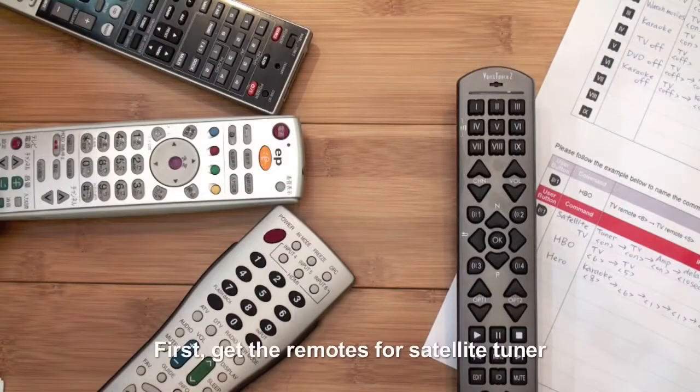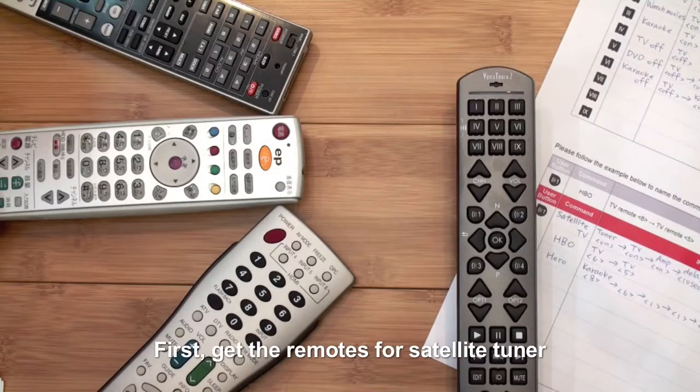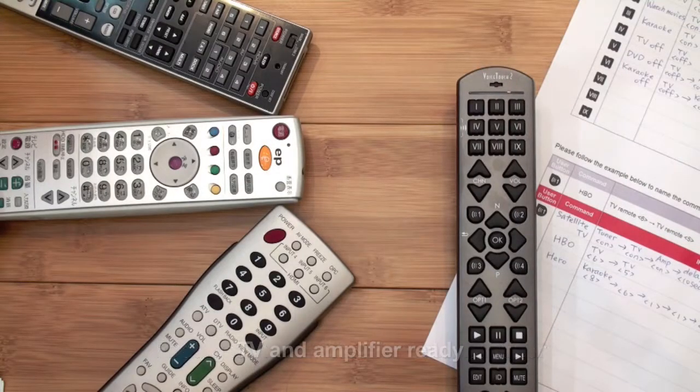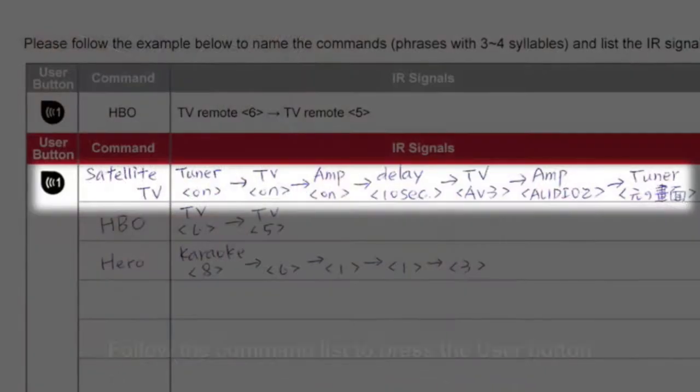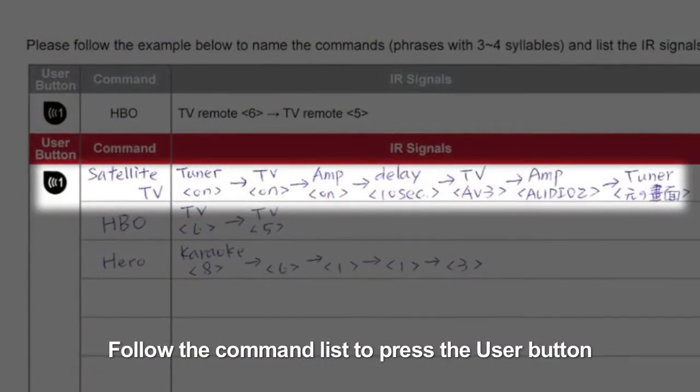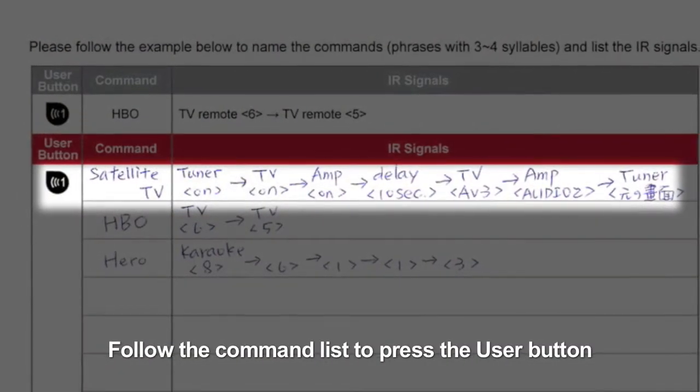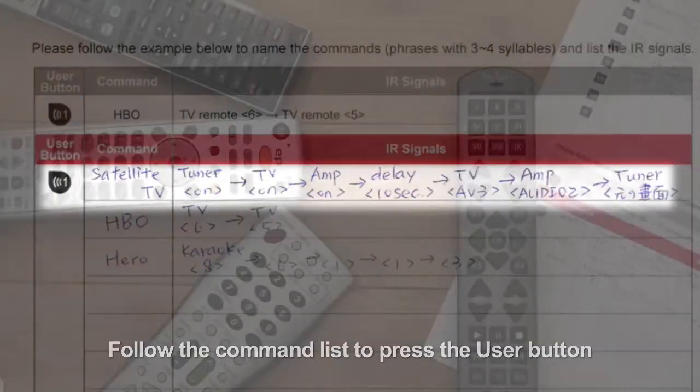First, get the remotes for Satellite Tuner, TV, and amplifier ready. Follow the command list to press the user button.